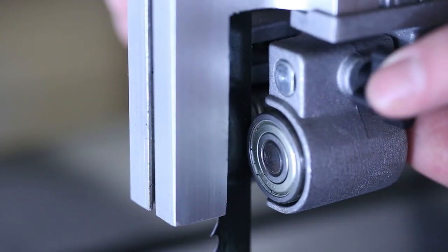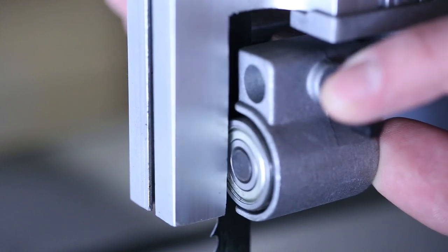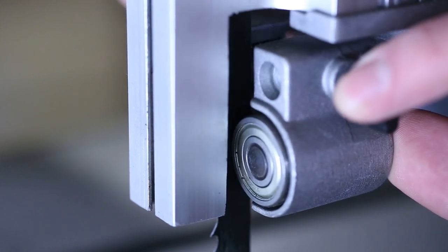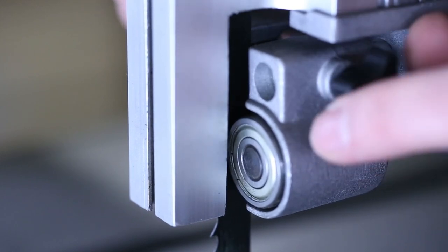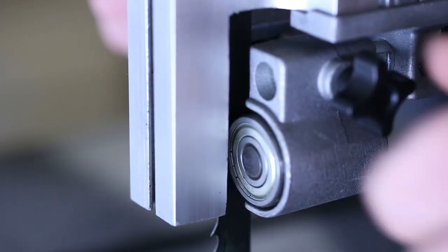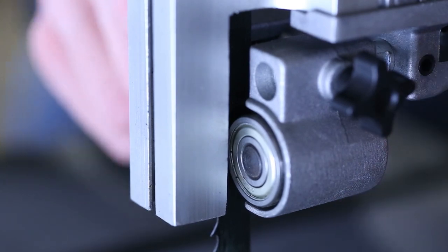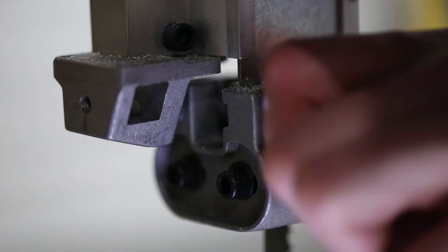After that, set up the lower blade guide to support the blade during operation. The knob on the right adjusts the guide bearings. These should be positioned along the middle of either side of the blade.